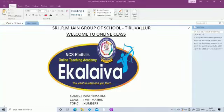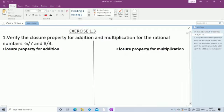Welcome to online class. Today we are going to see the topic Numbers in Exercise 1.3.